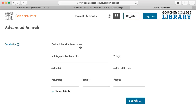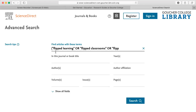In this search, I am looking for the intersection of the flipped learning concept and the library instruction concept. I am going to put in parentheses the flipped learning concept: "flipped learning" in quotes, OR in caps, "flipped classroom" in quotes, OR in caps, "flipped instruction" in quotes. And I check to make sure there are parentheses on either side of my concept.